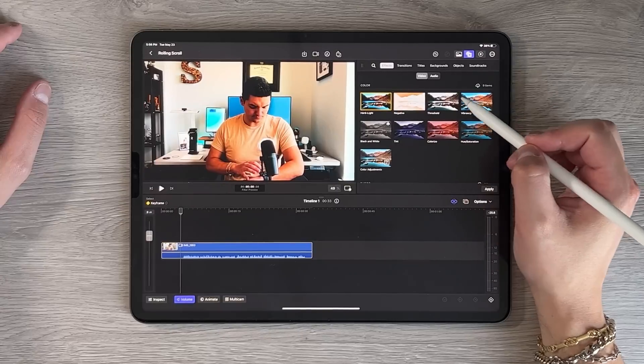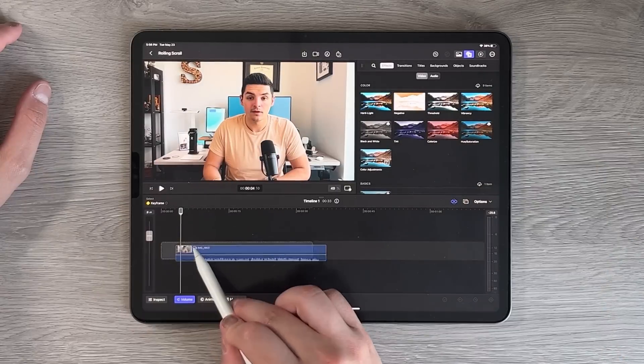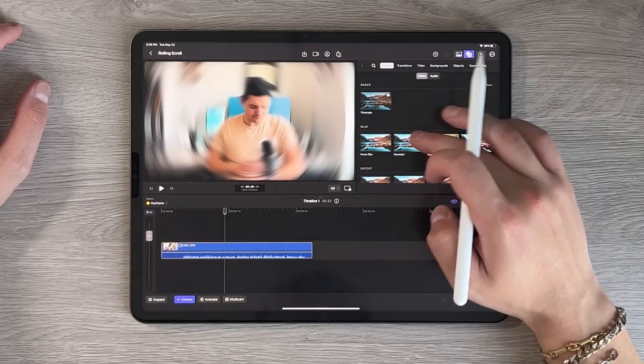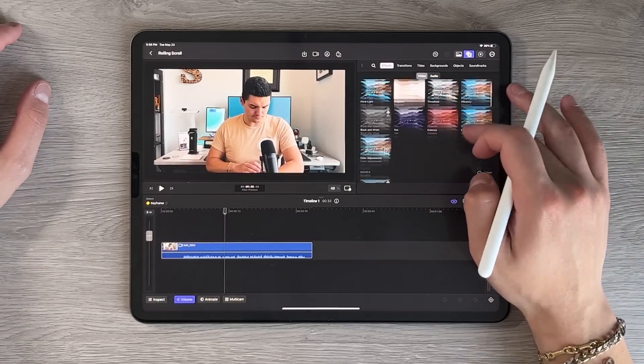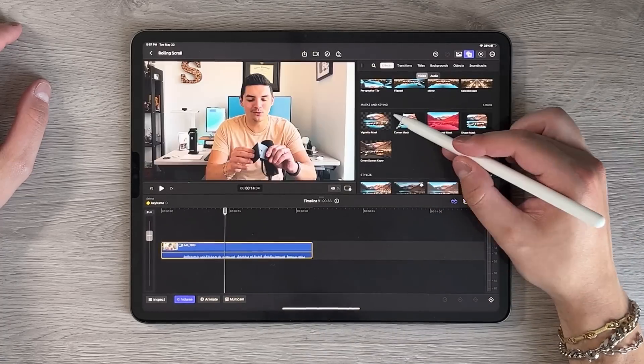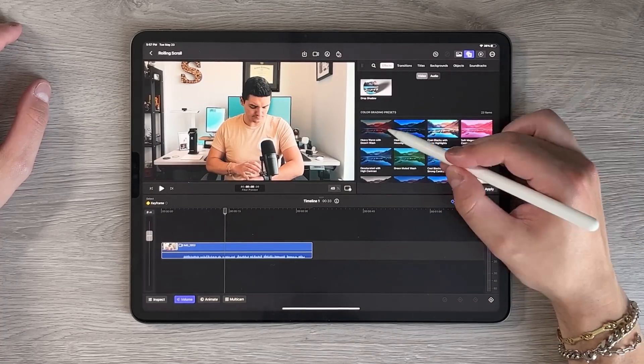Apple did what's been inevitable since the 2015 iPad Pro — give us Final Cut Pro for the iPad. In this video I want to give you my first impressions, walk you through the layout, the interface, how it works with Stage Manager, extended monitor support, and some of the good and the bad I noticed, because there is a little bit of both.